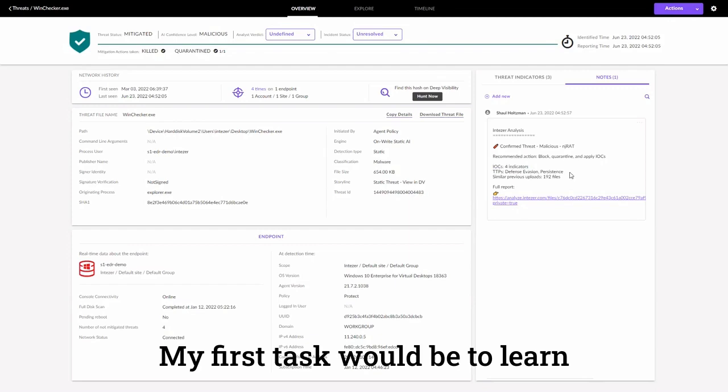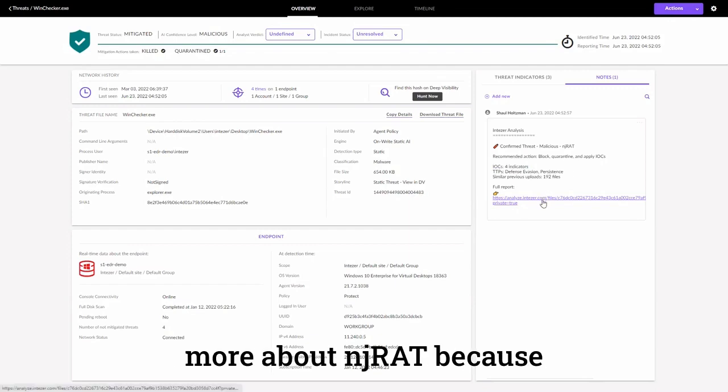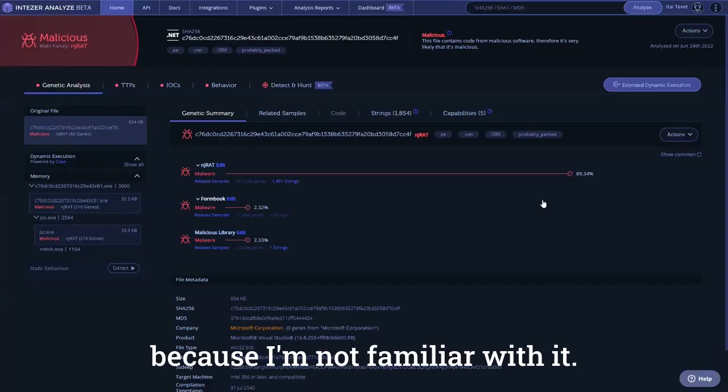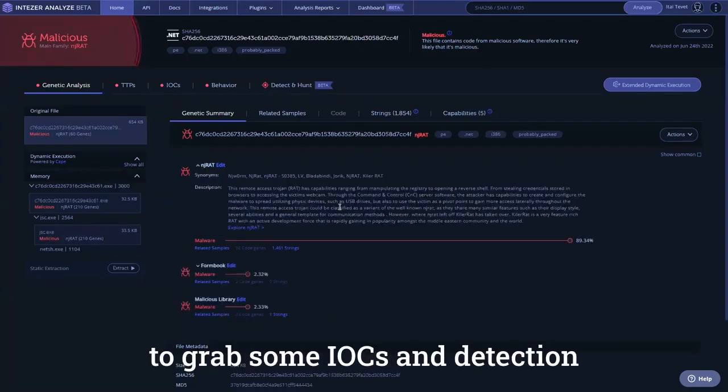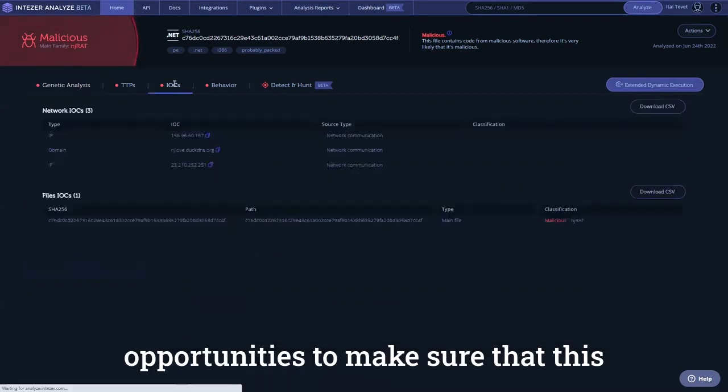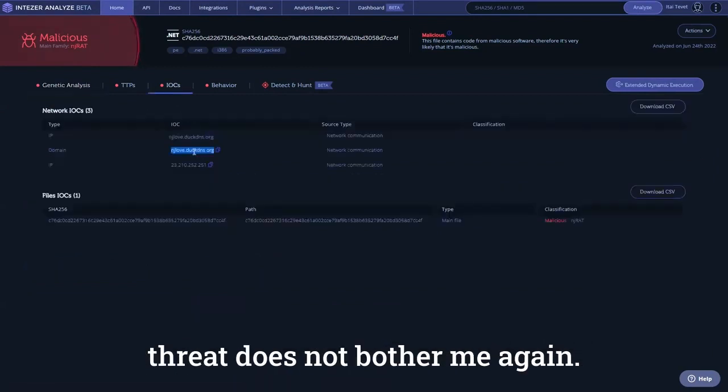My first task would be to learn more about NJRAT, because I'm not familiar with it. Next, my first priority would be to grab some IOCs and detection opportunities to make sure that this threat does not bother me again.